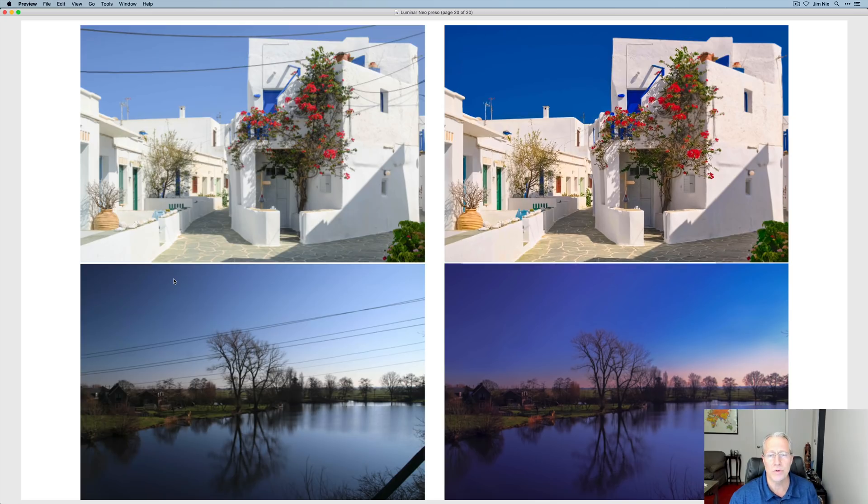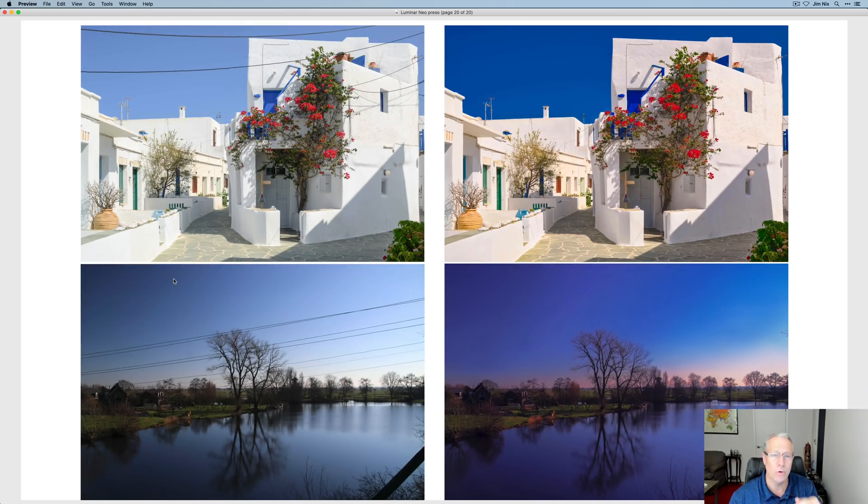Automatic power line removal — that's really cool, and there are a couple more examples. That's it for my slides. I wanted to give you a high-level overview of Luminar Neo: what it is, why we have it, when it's coming, how much it costs, and hopefully why you should upgrade.